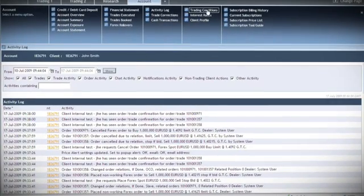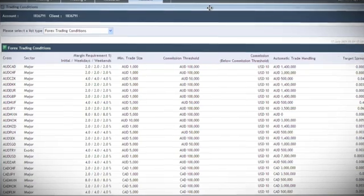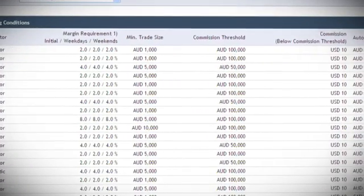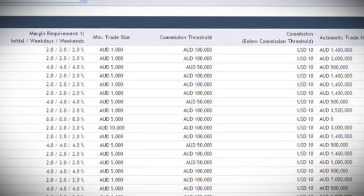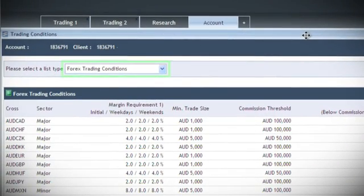The trading conditions page will provide you with an overview of the conditions related to trading a product, such as minimum trade size, margin requirement, and much more. You can use the drop-down to filter the type to find a certain instrument.